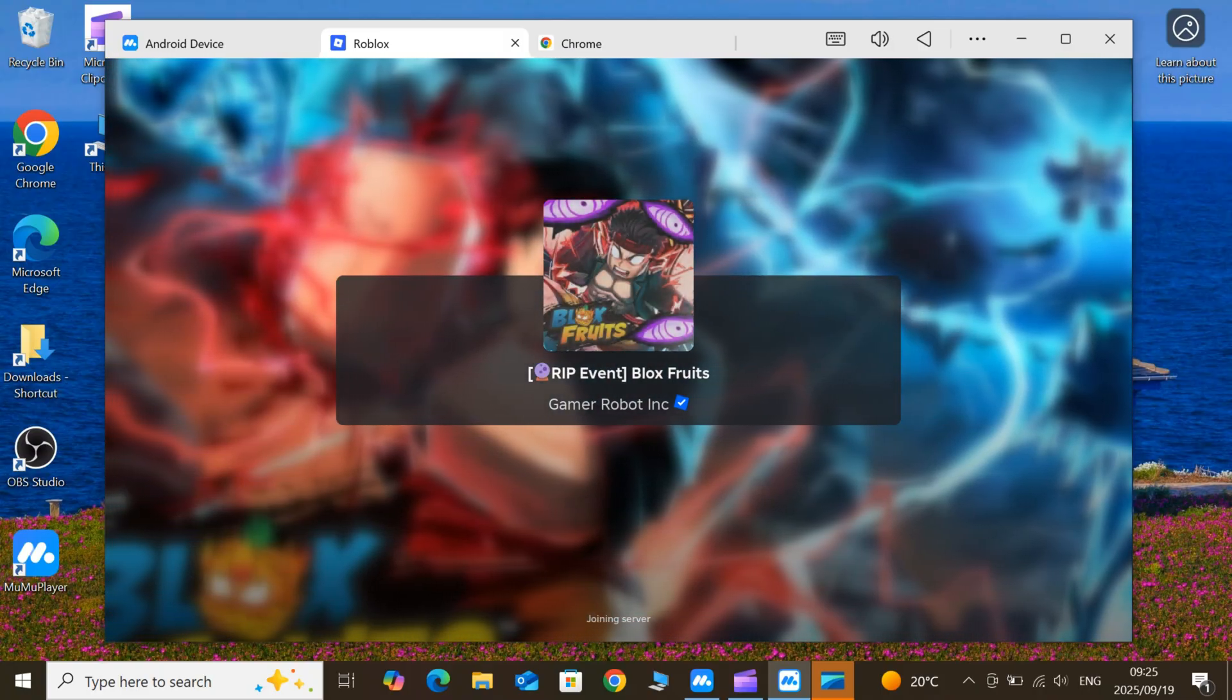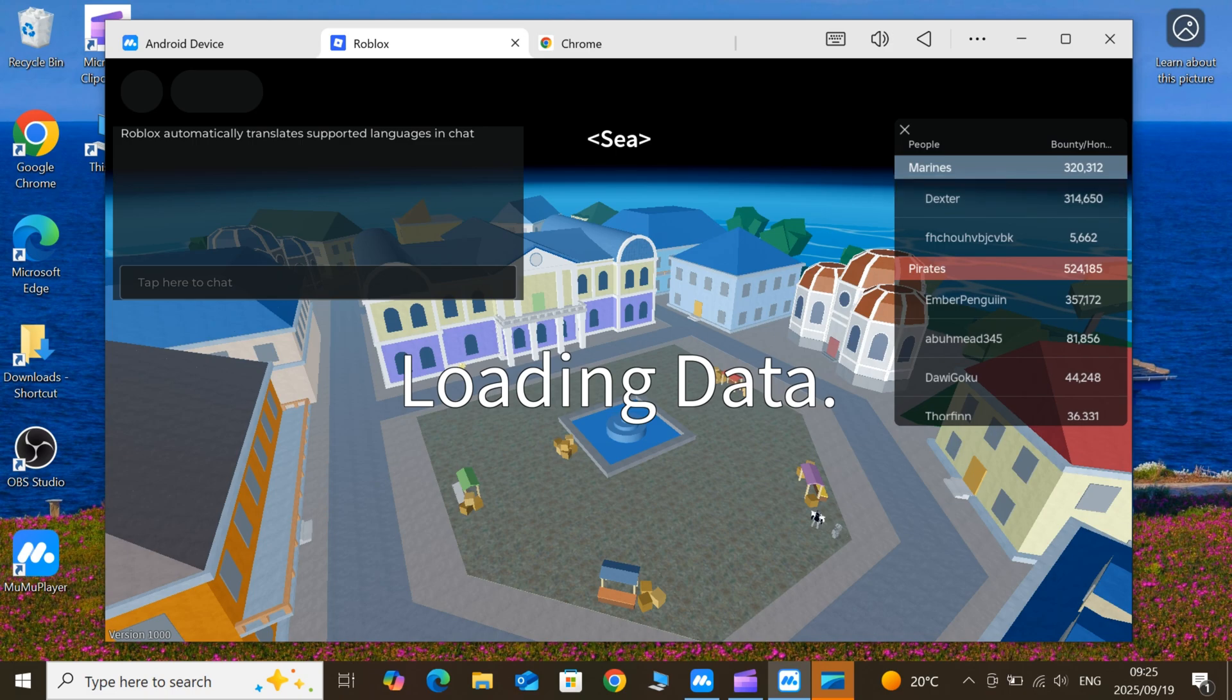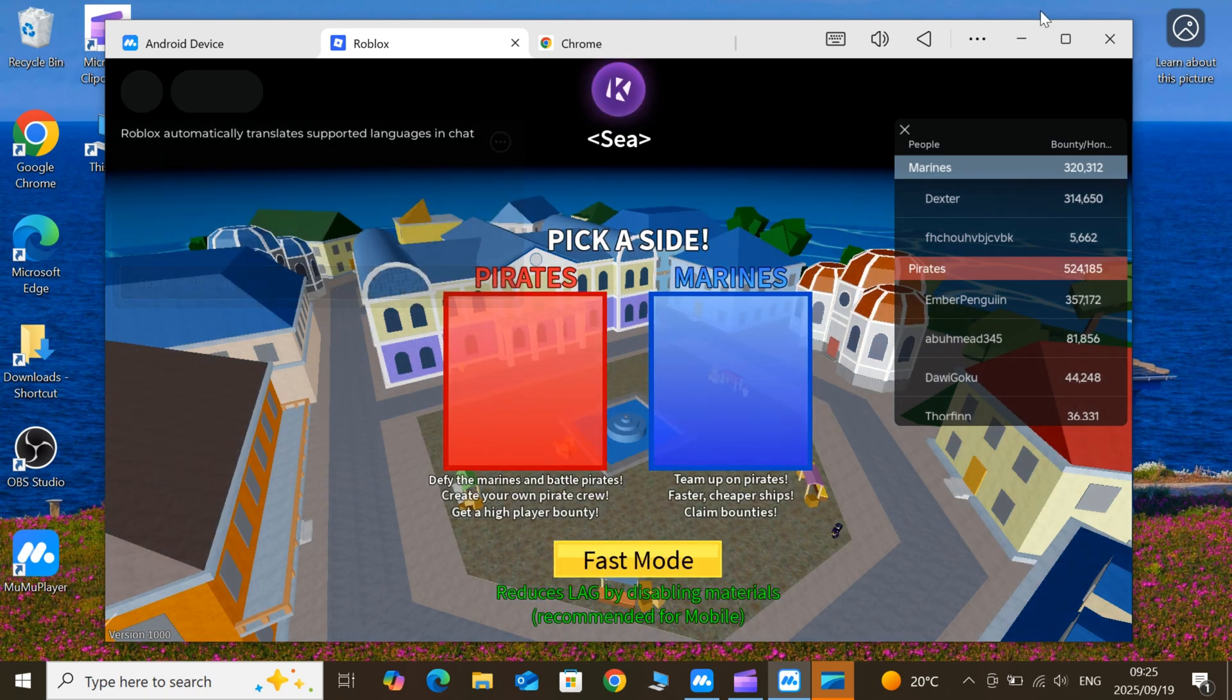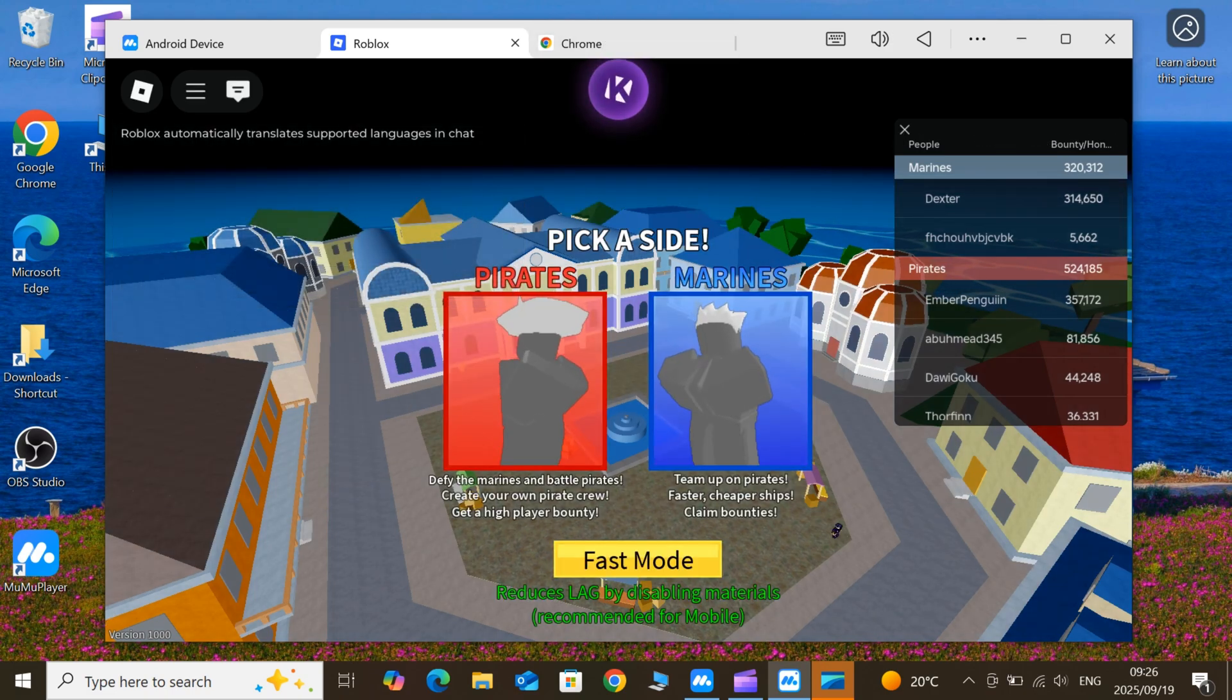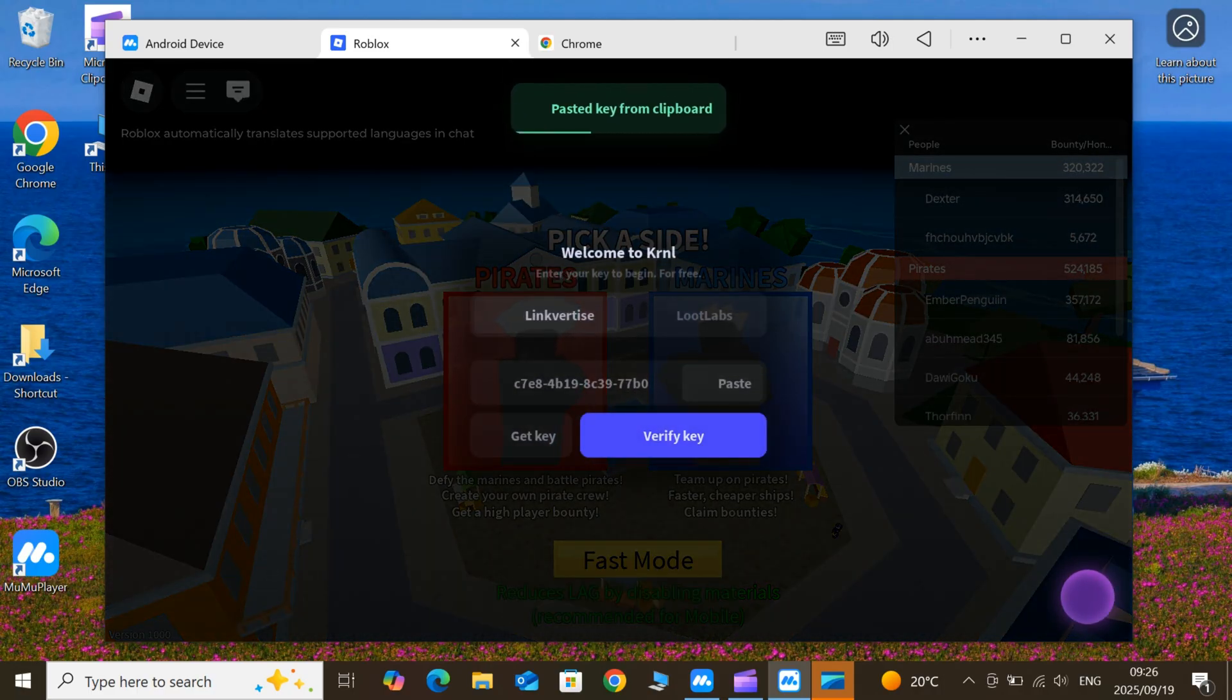And if you're on Android or iOS, no worries, I've got you covered with dedicated videos on downloading and installing KRNL there too. Links in the description.